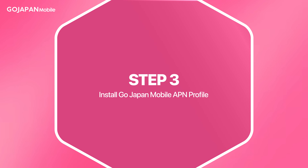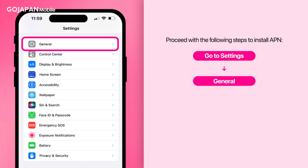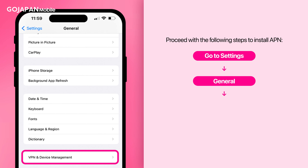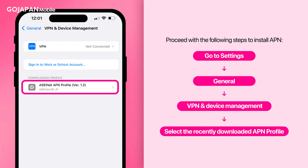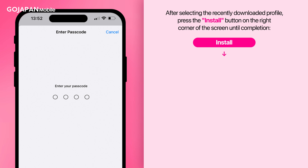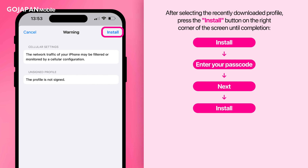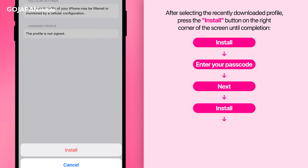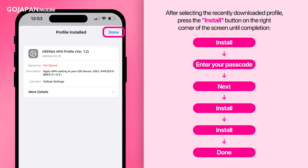Step 3: Installing GoJapan APN profile. To complete the configuration, go back to Settings, scroll down to General, select VPN and Device Management, and click on the newly downloaded APN profile. Click Install, enter your iOS device passcode if necessary, then confirm by clicking Next. Click Install to proceed with the installation of the cellular settings until the Done button appears on the top right corner of the device.